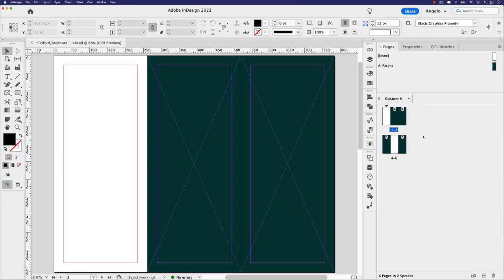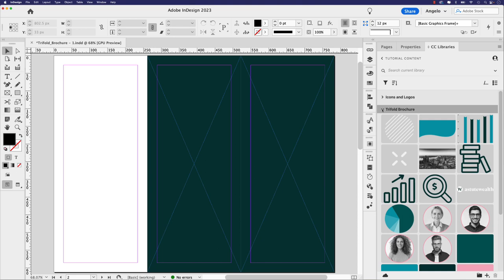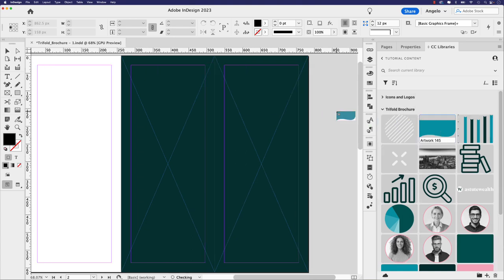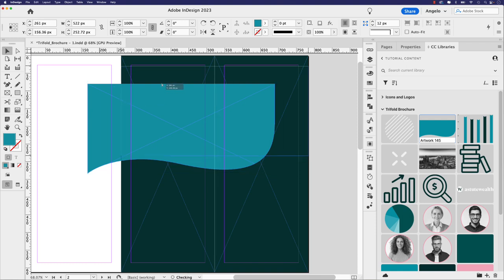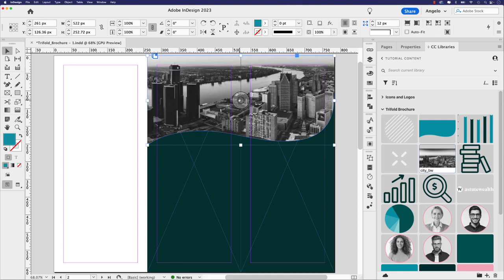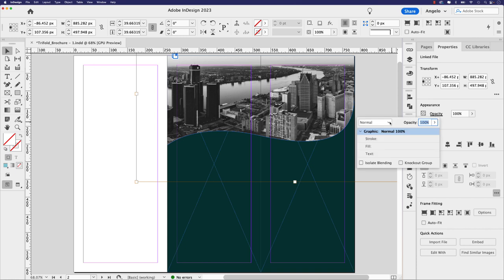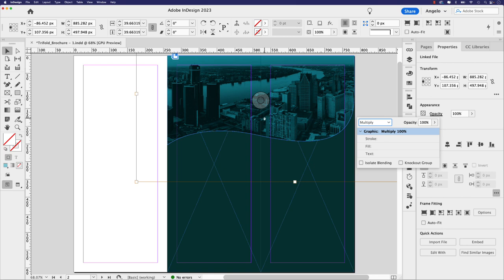Next, we'll add content from the CC Libraries panel to design the front cover and back page. I have a library with all the assets needed for the tri-fold brochure. The far right page is the cover and the middle page is the back cover. I'll click and drag a shape asset — it's already the size I want — then position it where I'd like. I also have an image of a city, which I'll drop right into that shape by hovering over it and dropping it in.